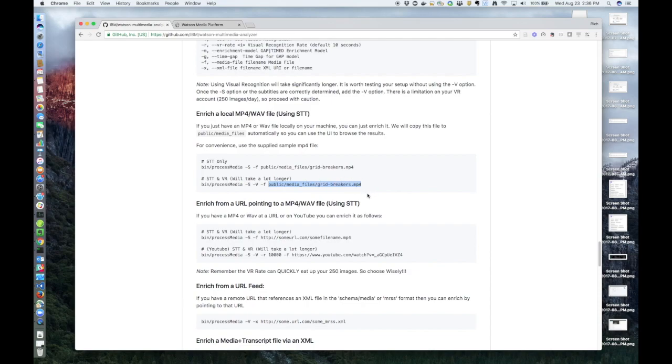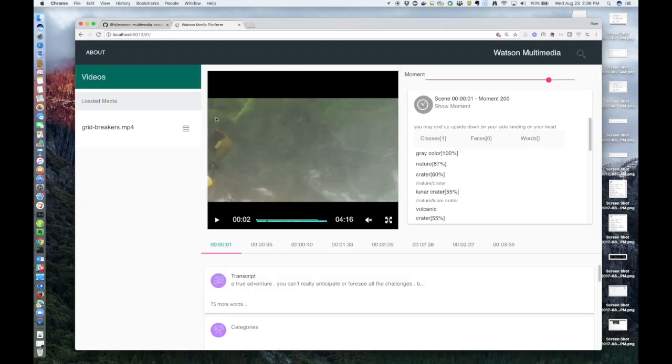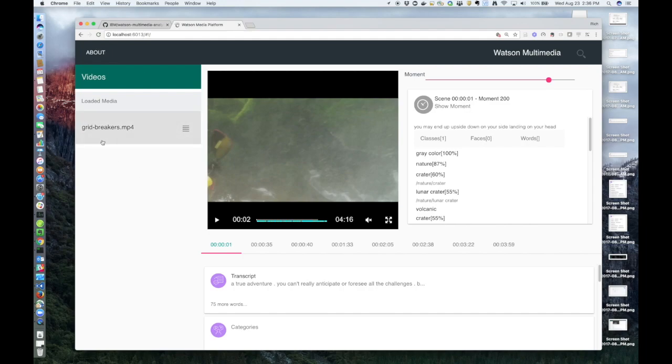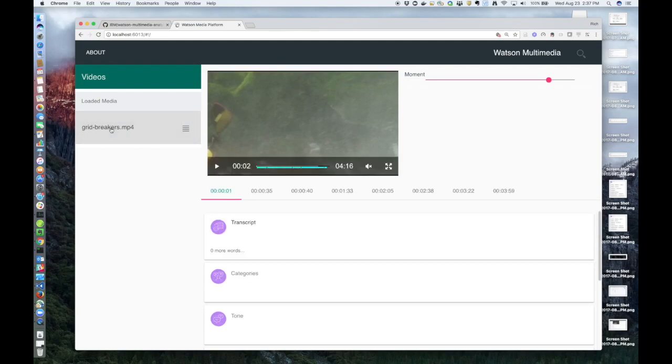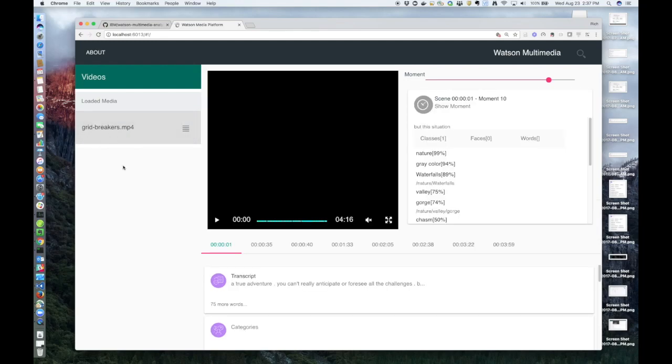So once you have that file enriched, we can take a look at it in the UI, which I'll show you now. You can see I'm running locally. So this is the UI. On the left side is all the loaded media files. In this case, it's just the one file we just enriched. If you select it, the video is loaded and starts playing.